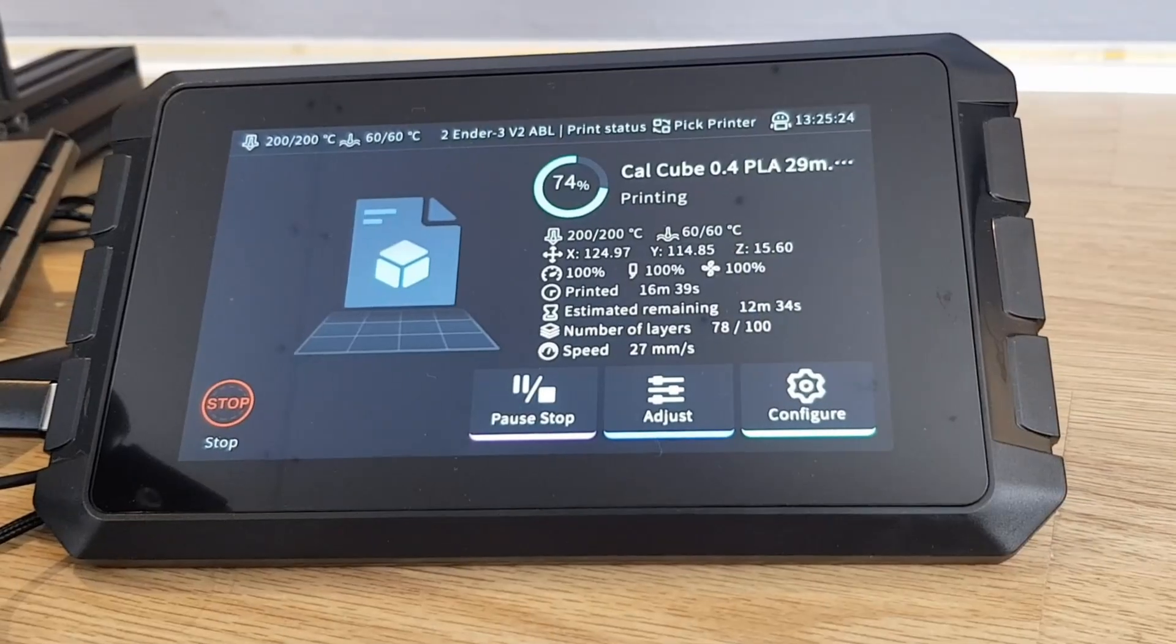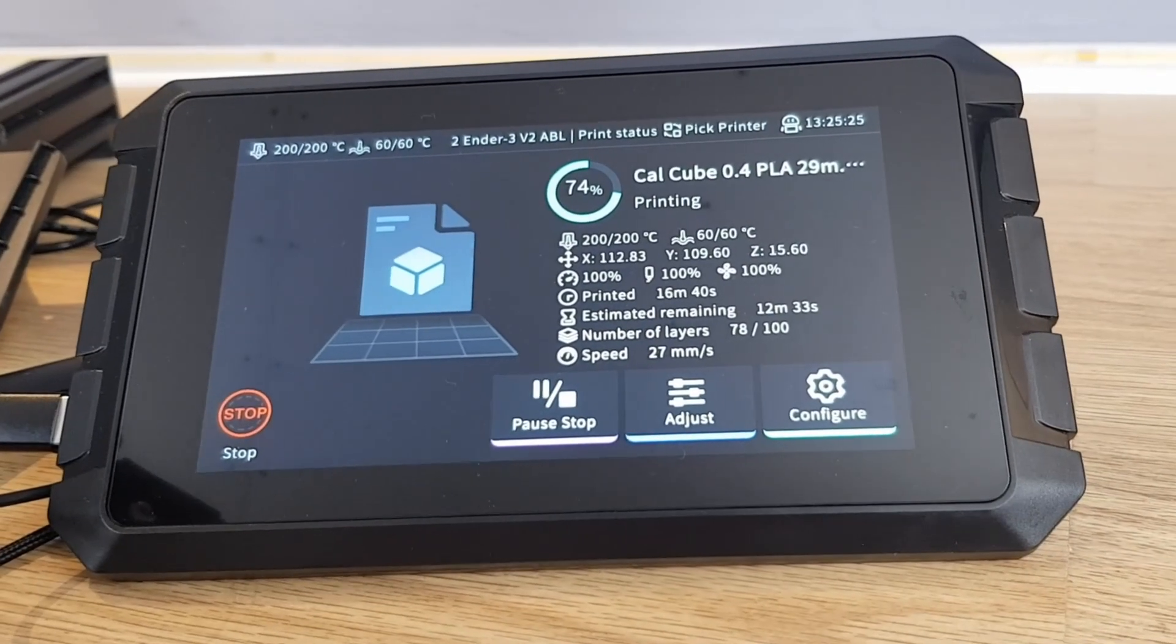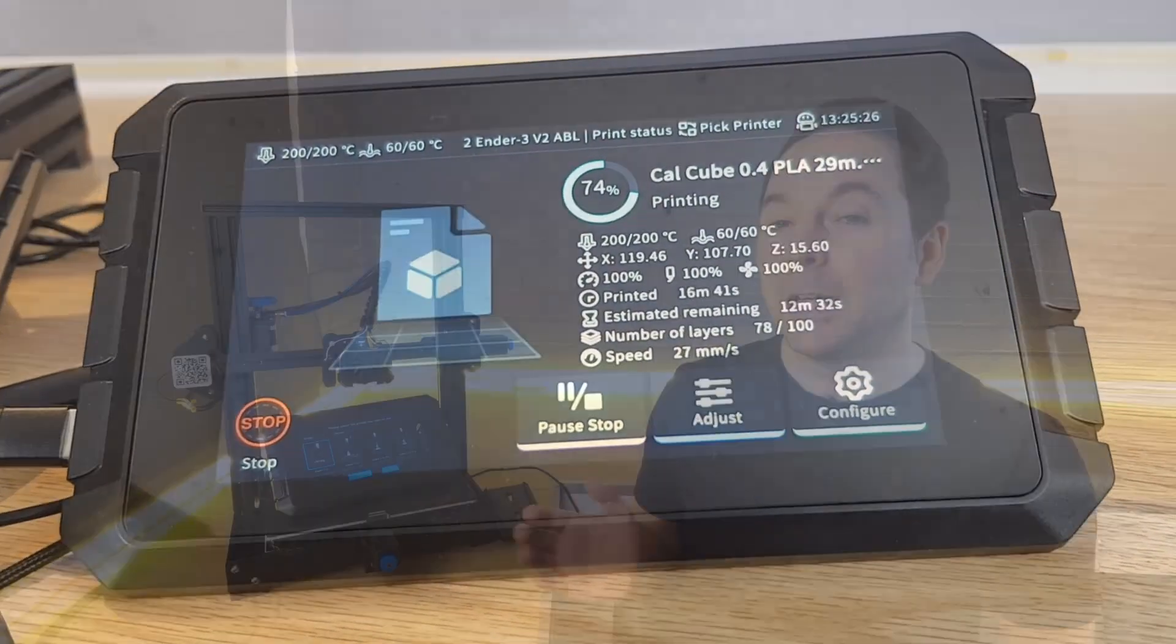If you're wondering what Clipper is, it's the 3D printer firmware that the Sonic Pad uses to control and enhance the hardware of your 3D printer.